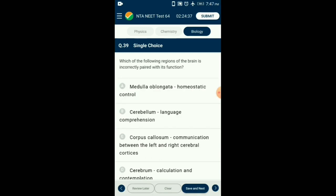Question number 39. Which of the following regions of the brain is incorrectly paired with its function? The cerebellum is involved in the coordination of voluntary motor movement, balance and equilibrium, and not language comprehension. It is located just above the brain stem and toward the back of the brain. So the answer is option B.